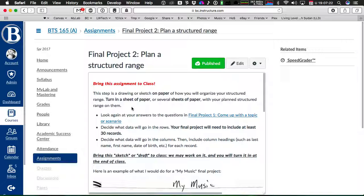So again, the first three steps of the final project are just developing your starting data file. So this is the second step of that.